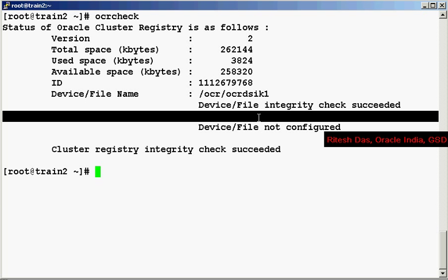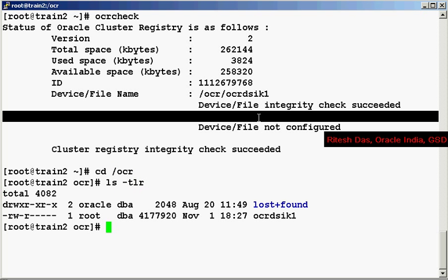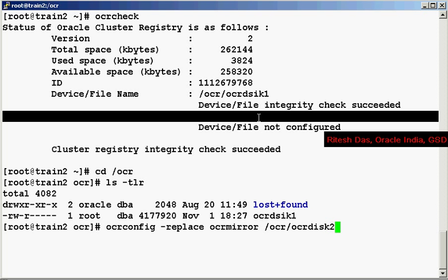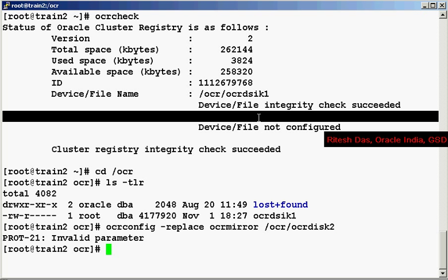Now let us add an OCR mirror to this. I go to the slash OCR directory and I see the current location, the current file. To add the OCR mirror I do an OCR config replace OCR mirror and then the OCR file name.